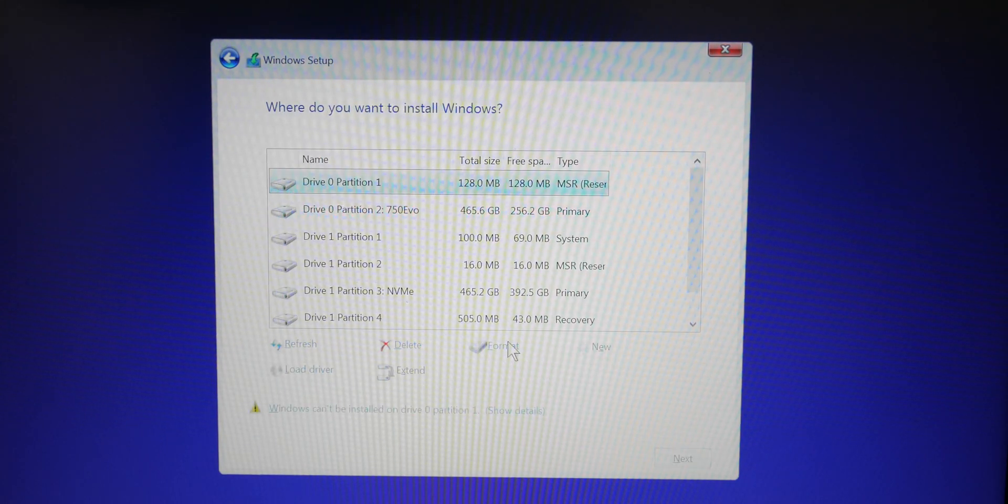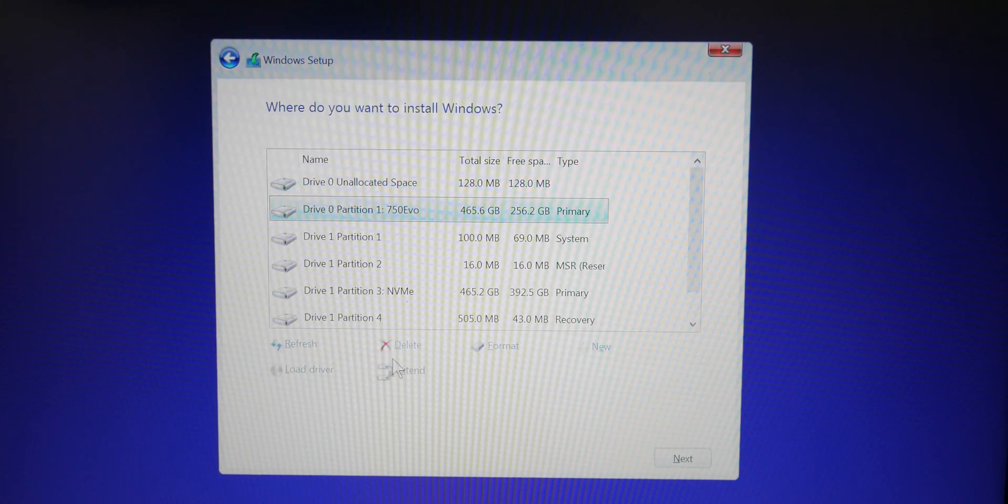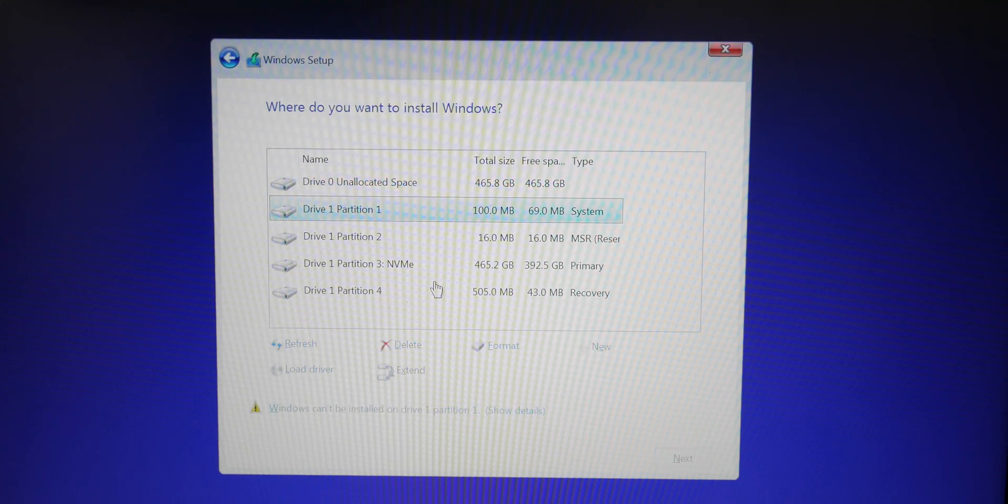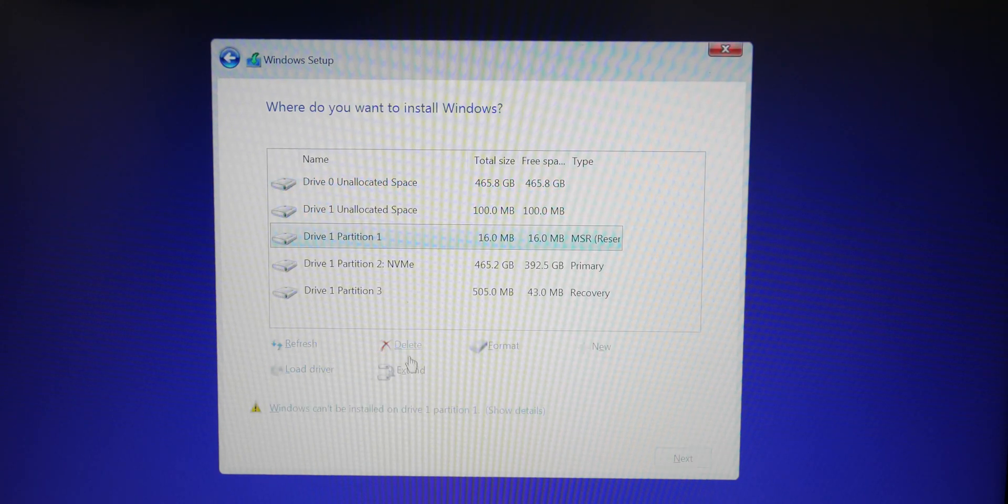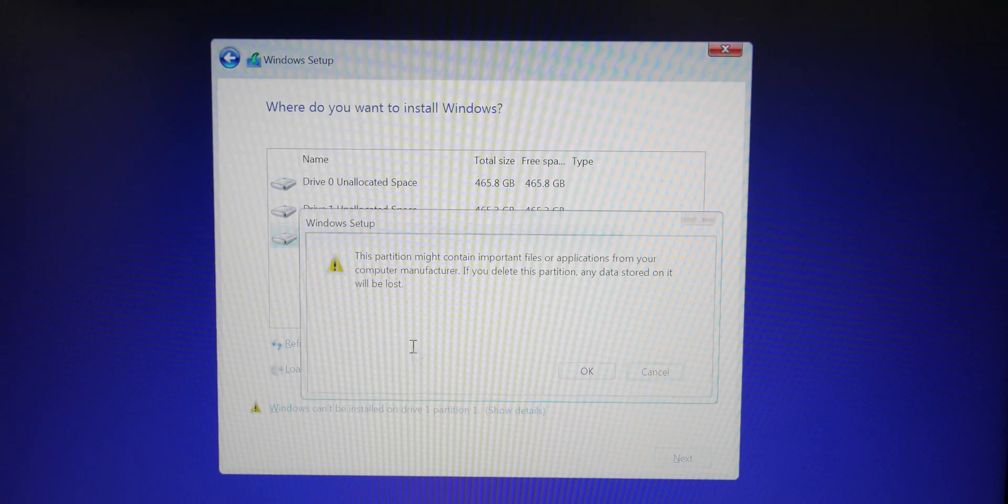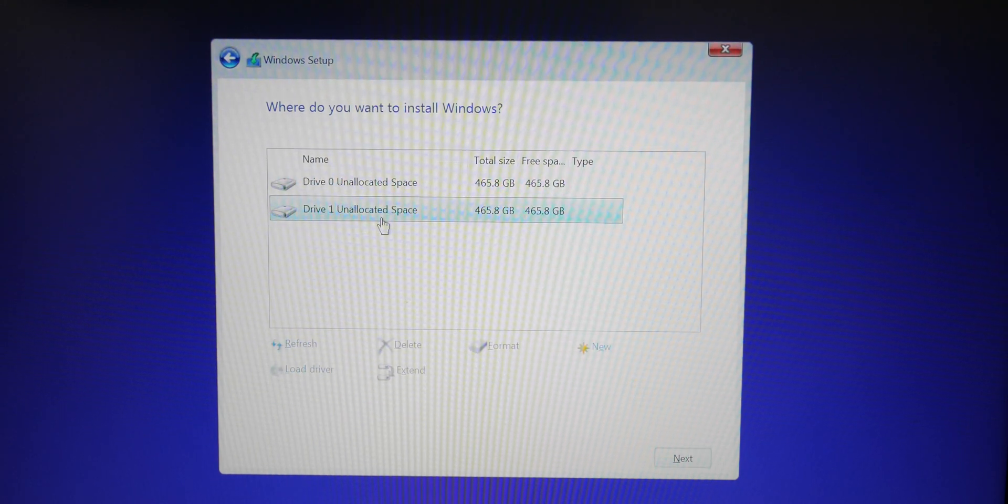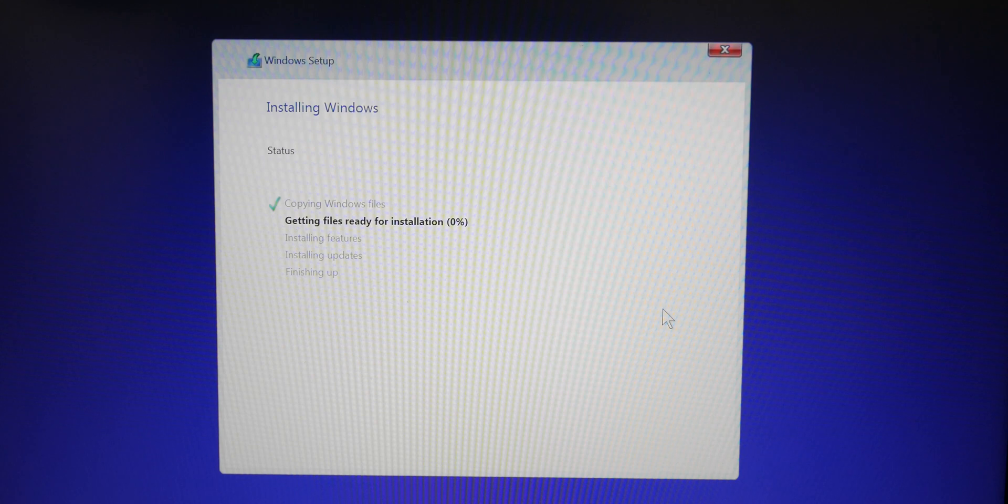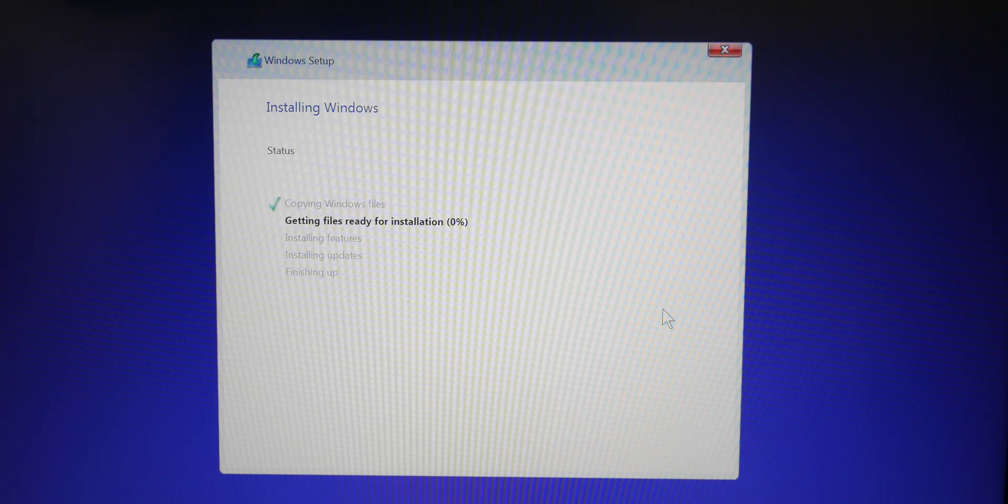Now normally systems only have one disc. If you only have one disc, you can delete all of the partitions, but make sure you have a backup of all that data before you do that. Once you've deleted everything, just select the unallocated space and hit next, and then it's a waiting game.